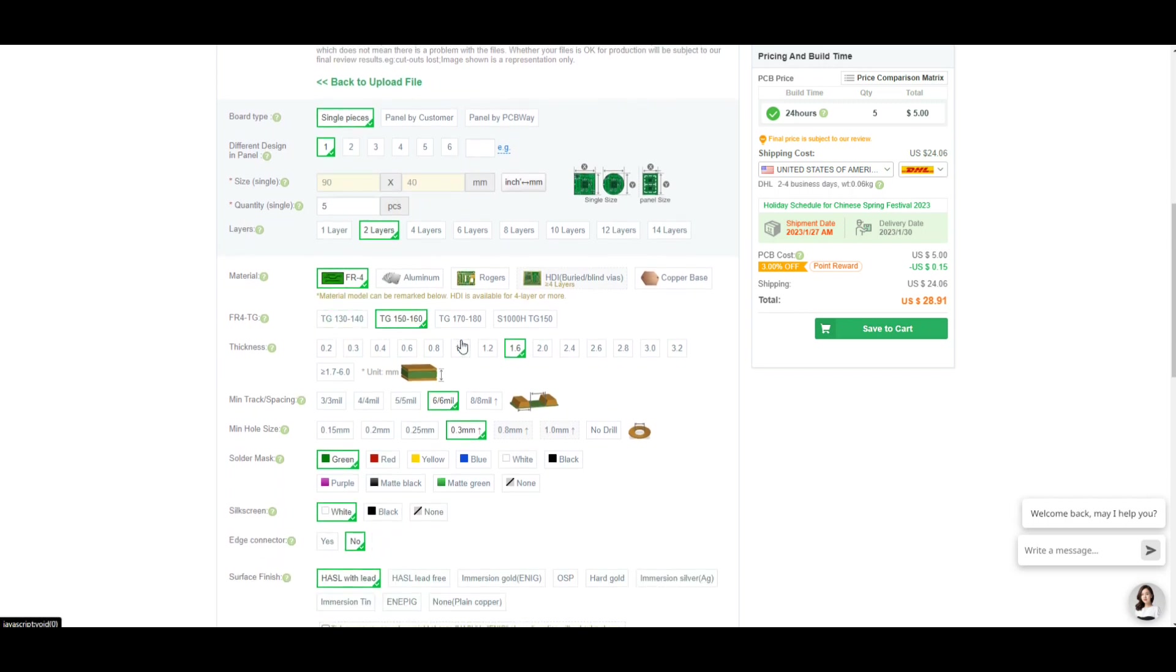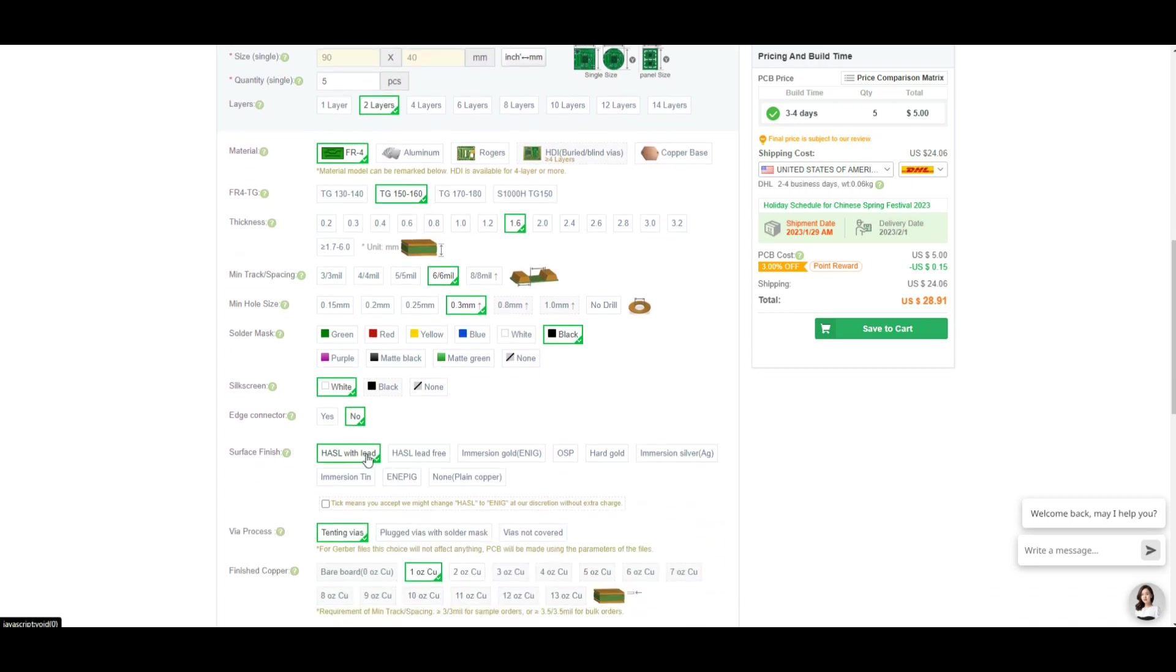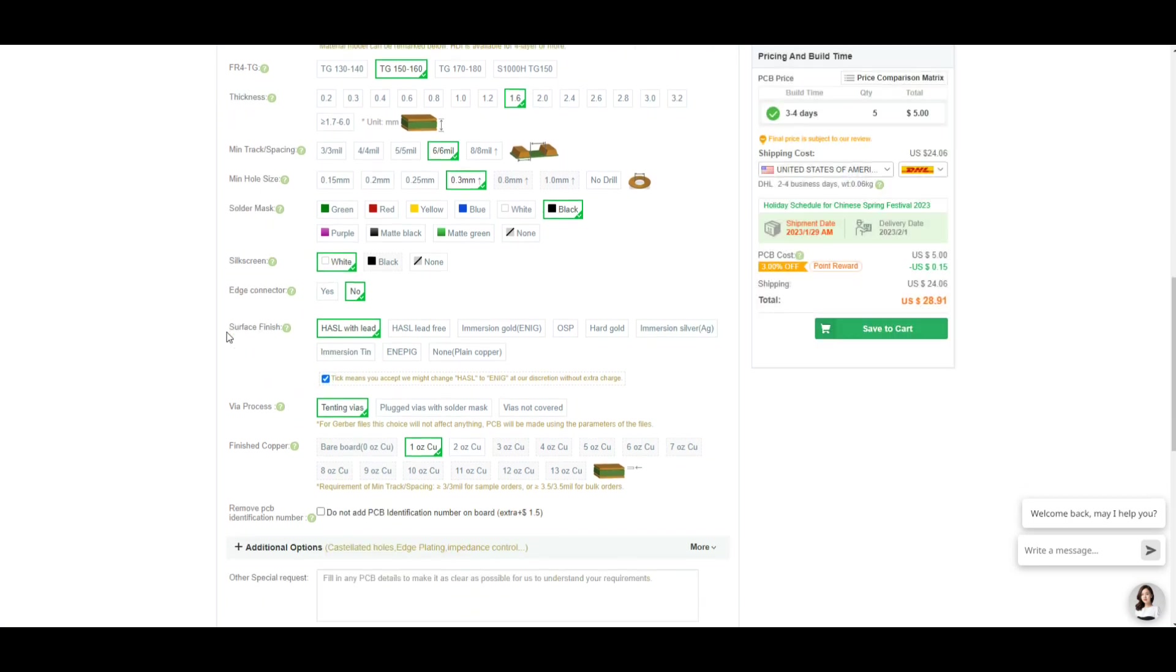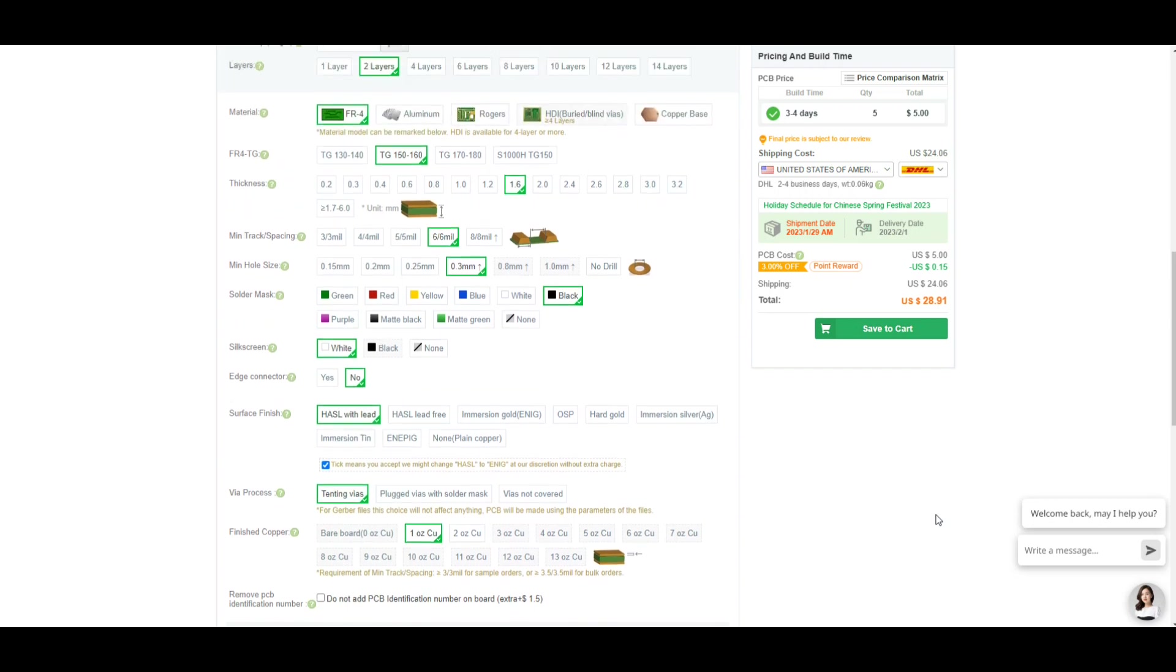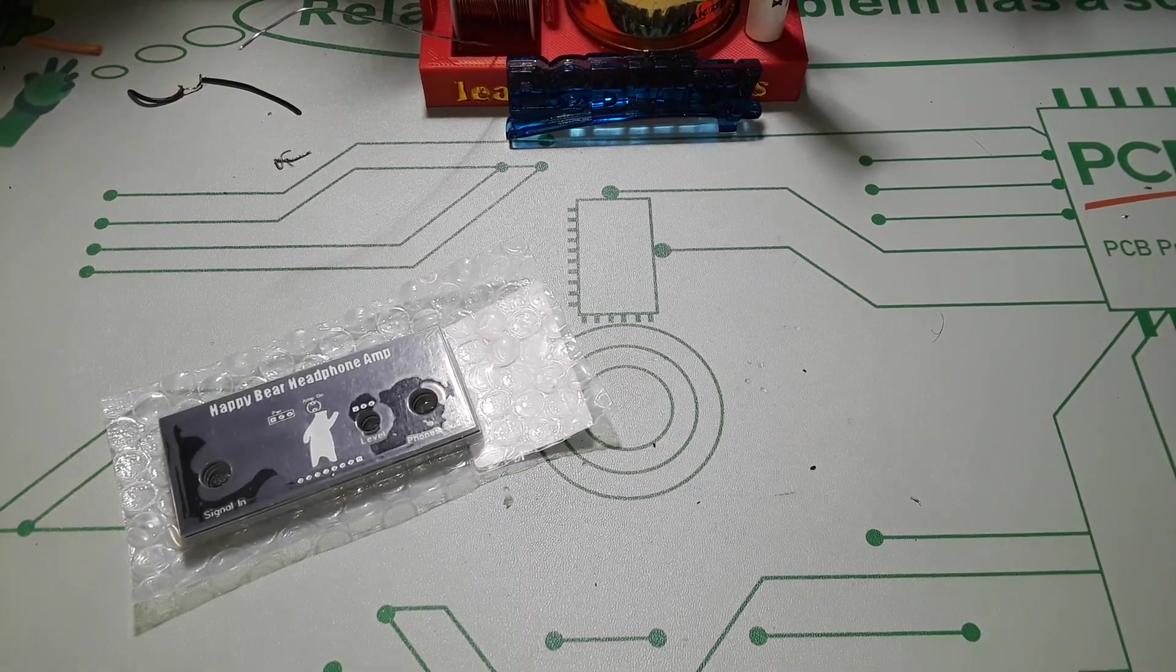Standard fiberglass board, standard 1.6 thickness, minimum hole size is their standard 0.3, 0.6 for the track spacing. Solder mask I like black for this stuff, white silkscreen, no edge connector. The tin with lead is fine, standard on the one ounce copper. You can click here if you don't want an identification number on the board. All you have to do after that is choose how you want it shipped and you'll get your boards in just about a week.